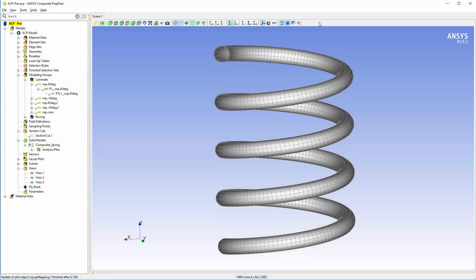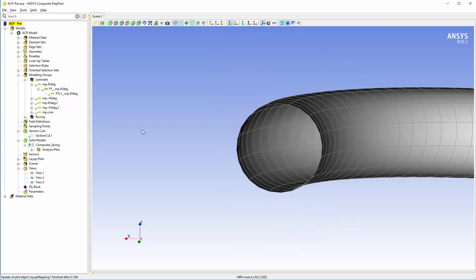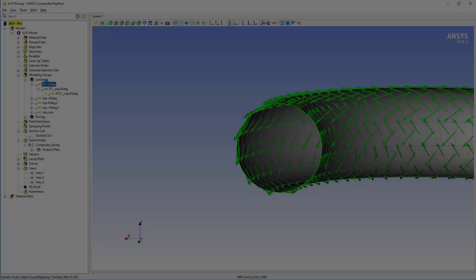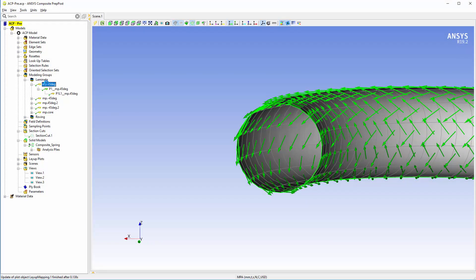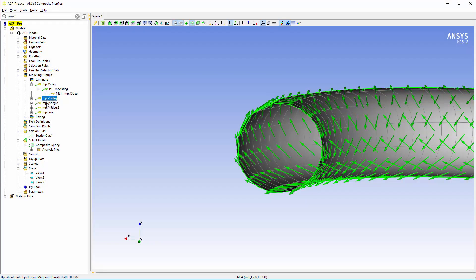Here's the model in the ACP PRE system. I've defined the layup based on the shell's reference surface. In this case, the outer surface of the spring.